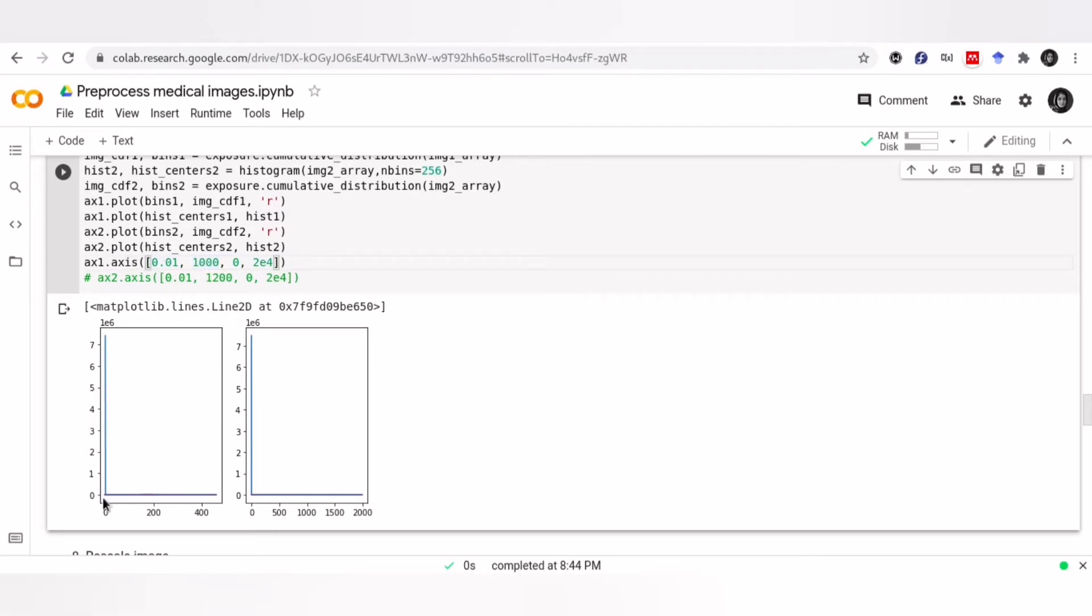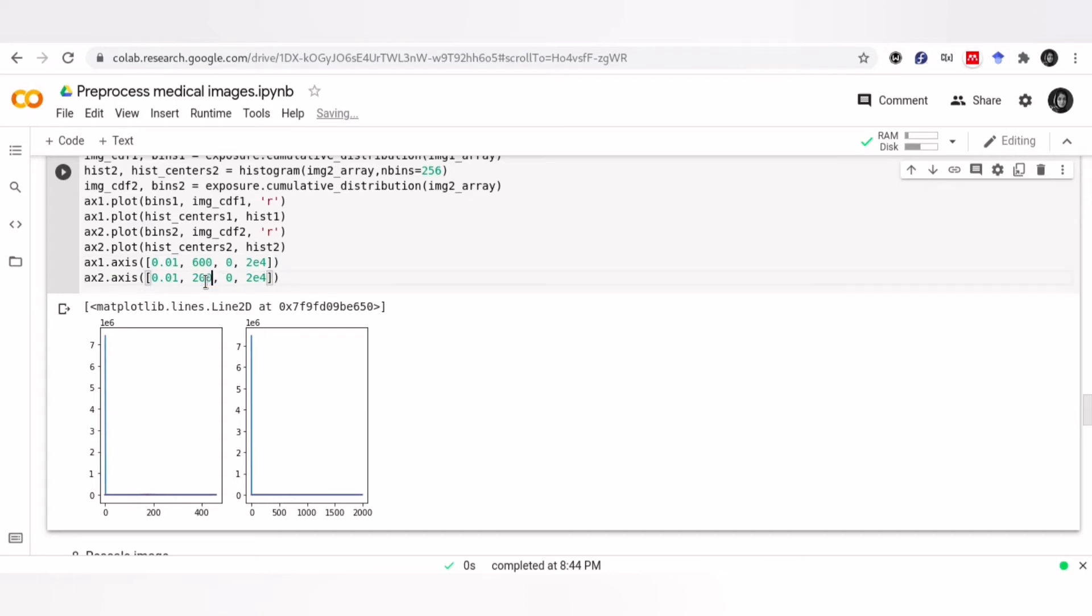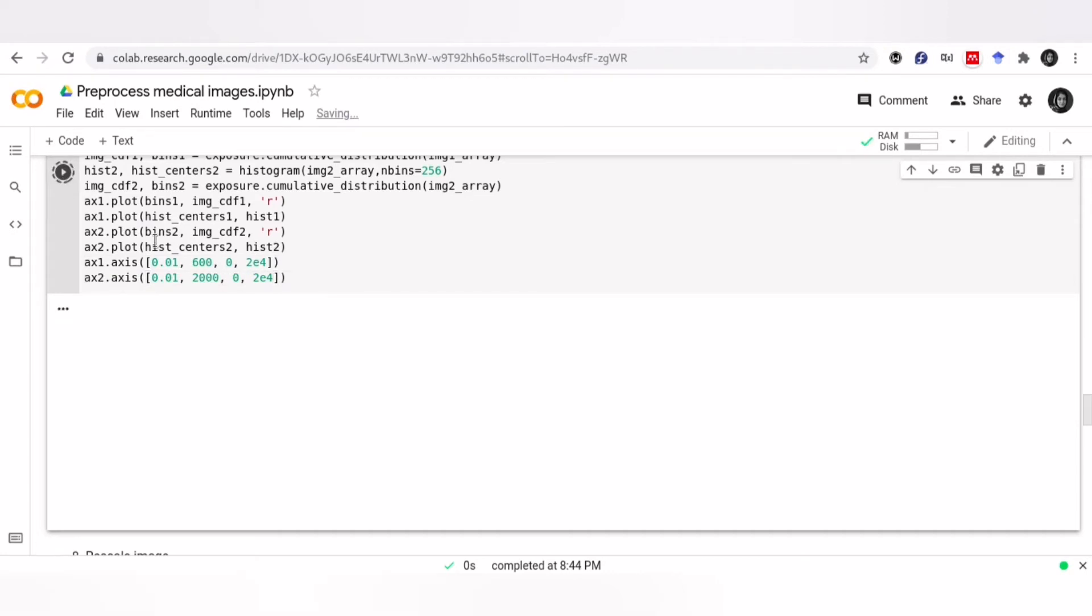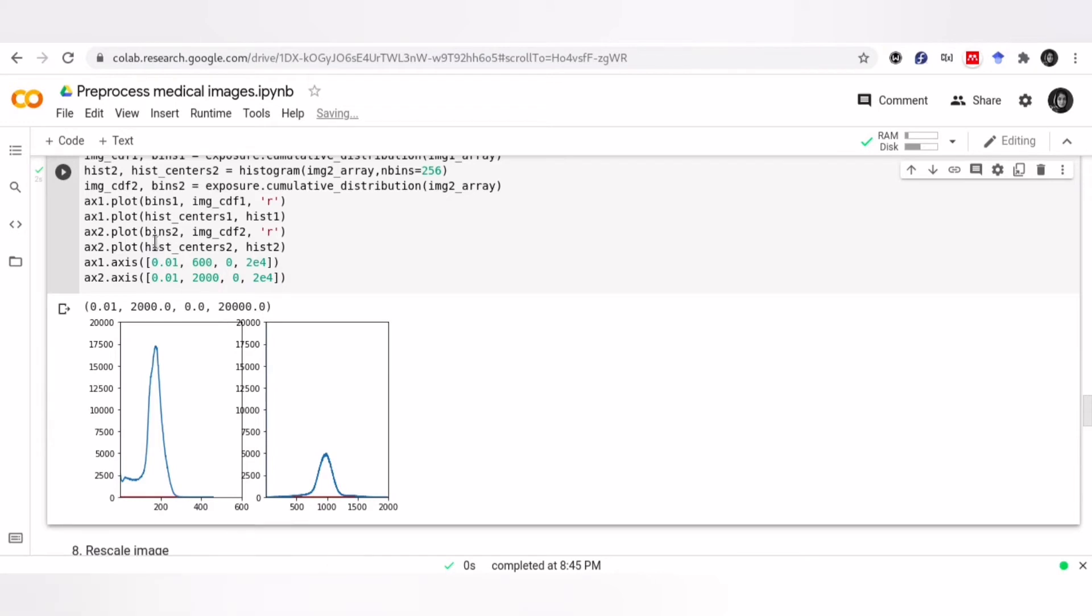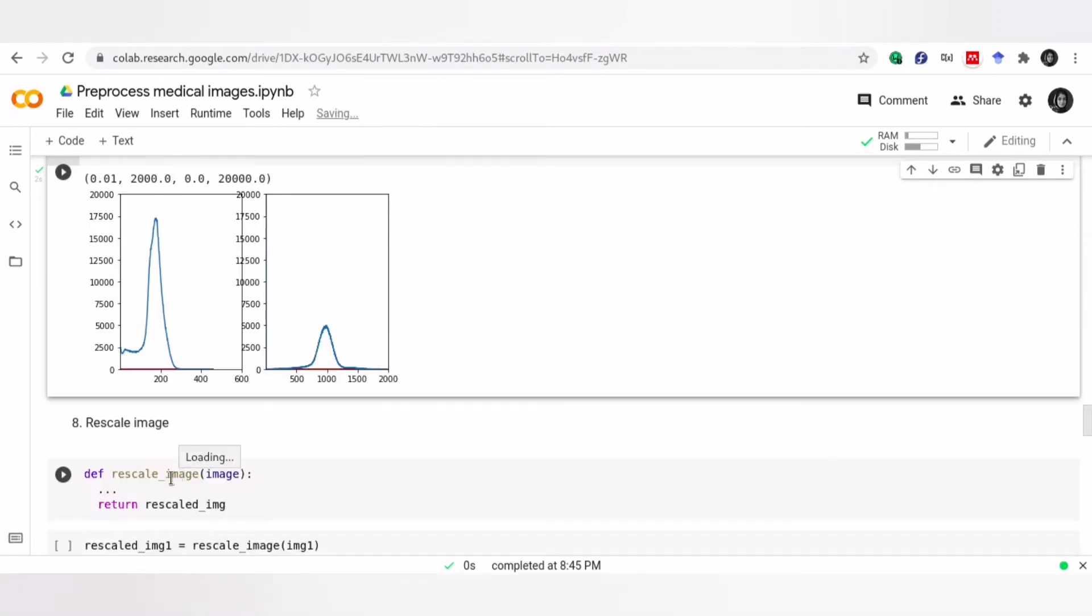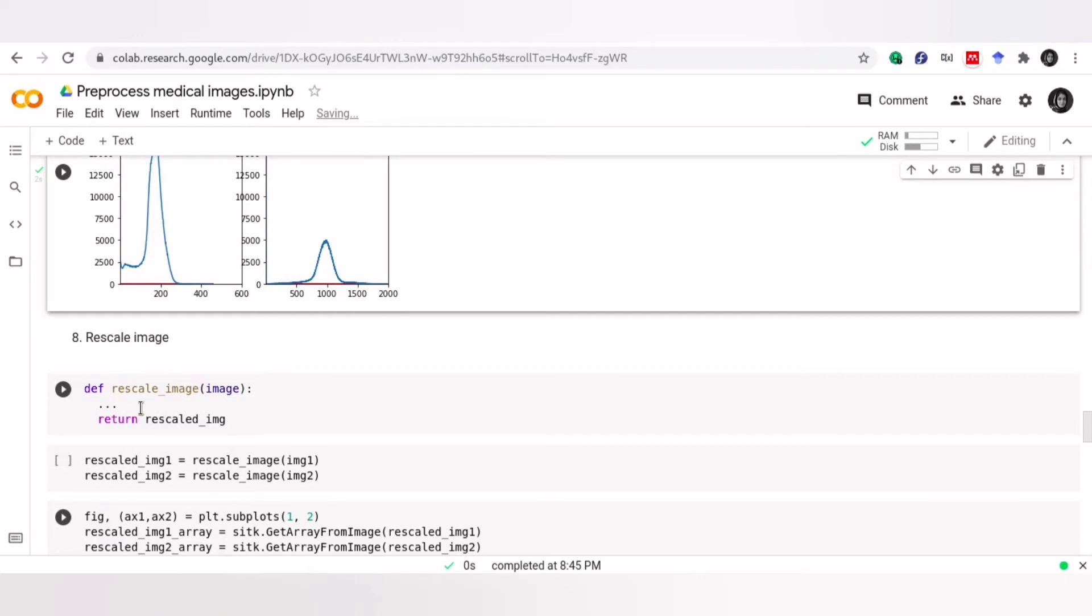Let's zoom to see the histograms better. Here, I ignore zero-intensity voxels, as they show the background. Then, we choose an appropriate range for x and y, based on our plots. Now, our plot is much clearer. So, we use rescaling when our images have different scaling. Rescaling will change the spread of your data, as well as the position of your data points. However, the shape of your distribution won't be changed.